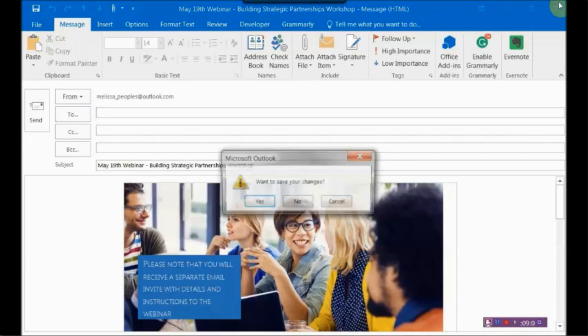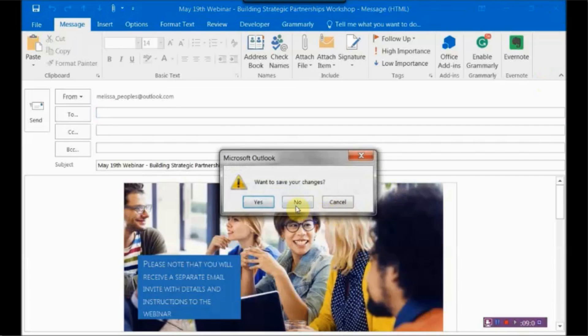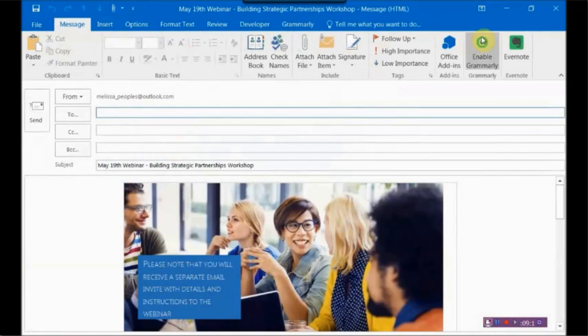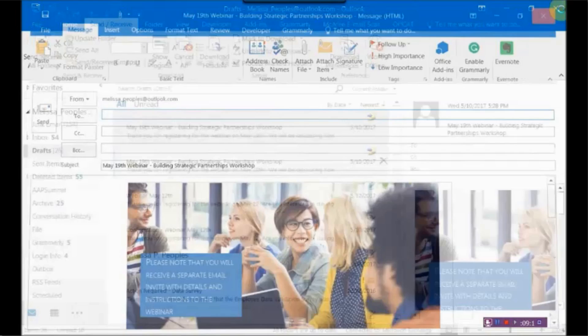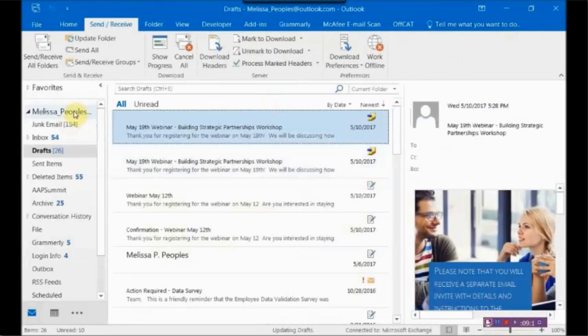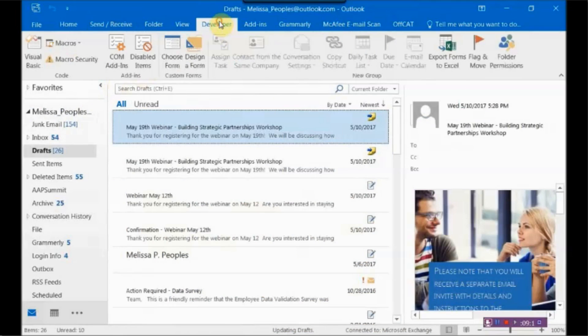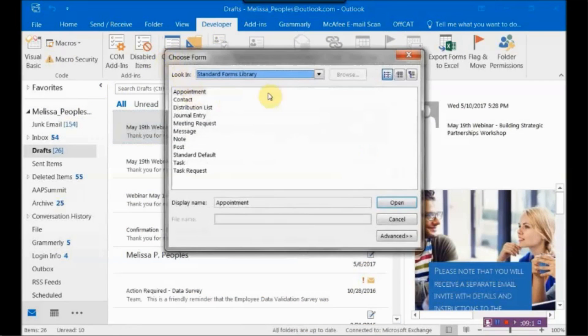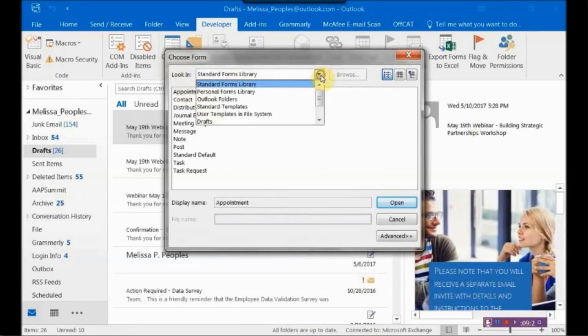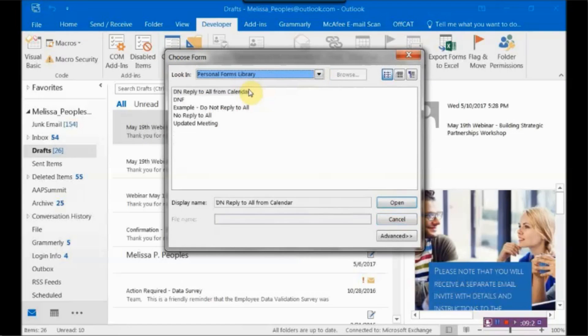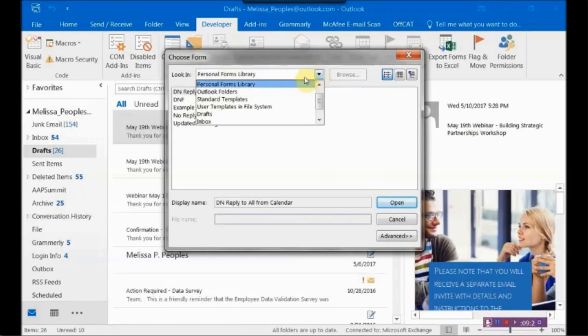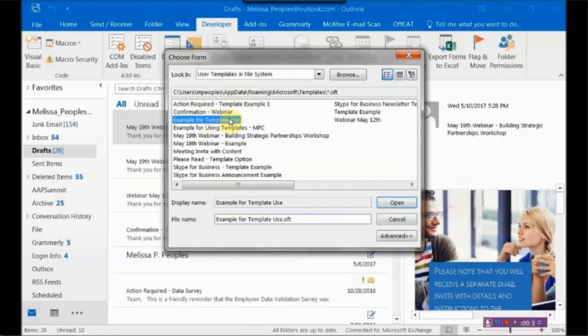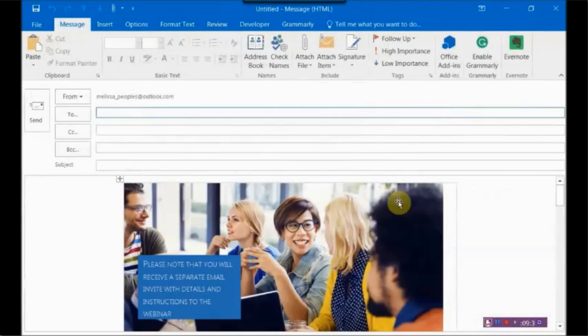All right. So we're going to get out of it. And I'm going to say yes. So now I want to go use it. So what I'm going to do is I'm going to go to the Developer tab and hit Choose Form. And then from there, it's my personal forms library. Oh, sorry. I'm wrong. It's in my user templates. And then from there, Example for Template Use.